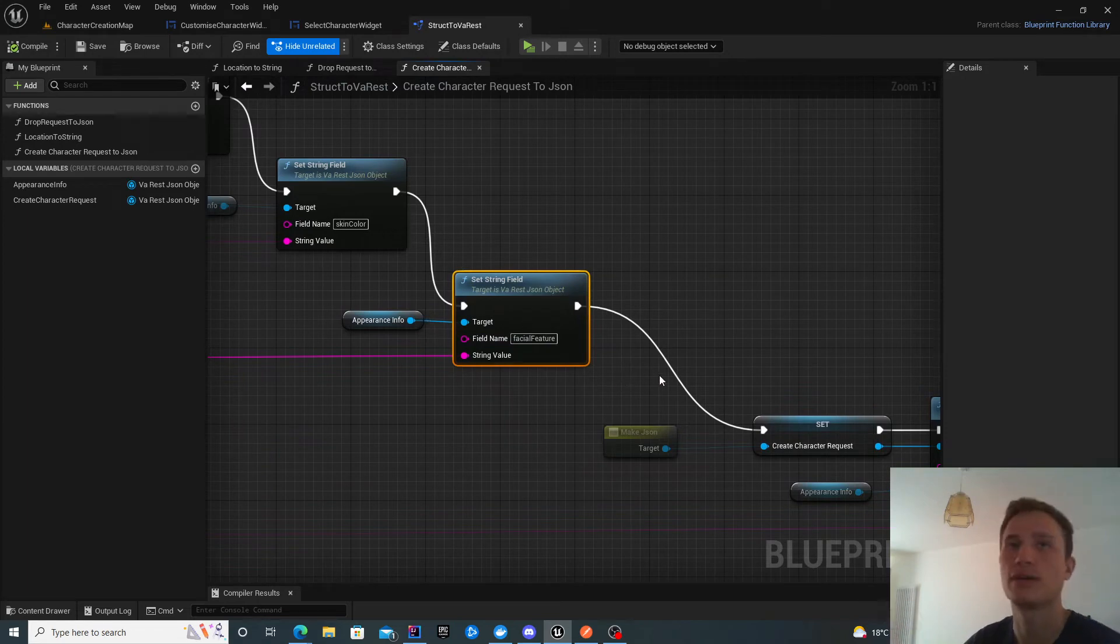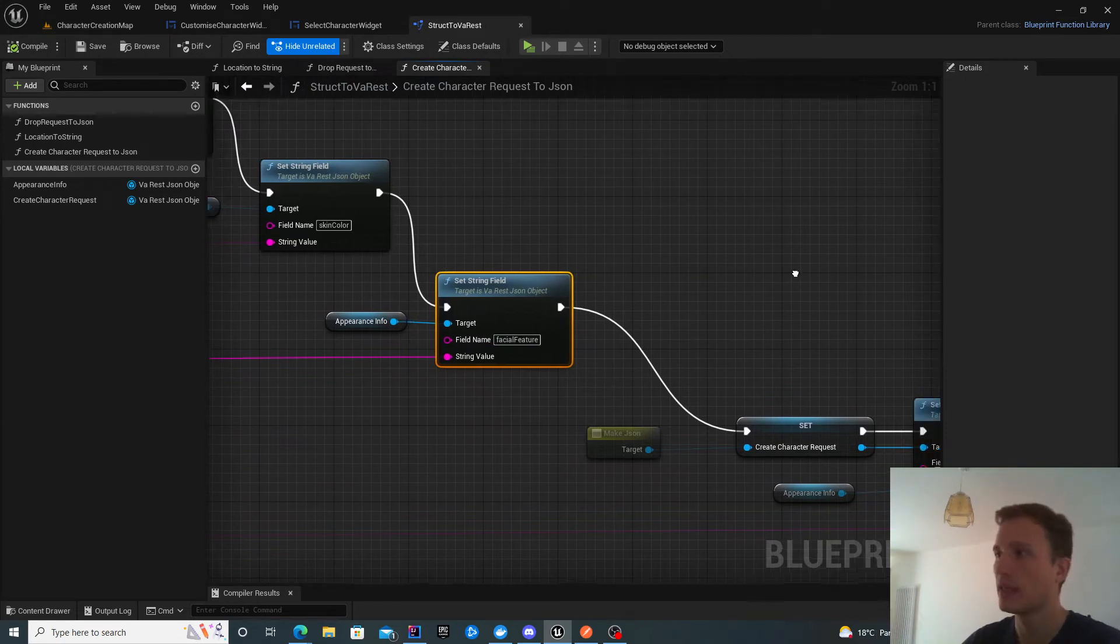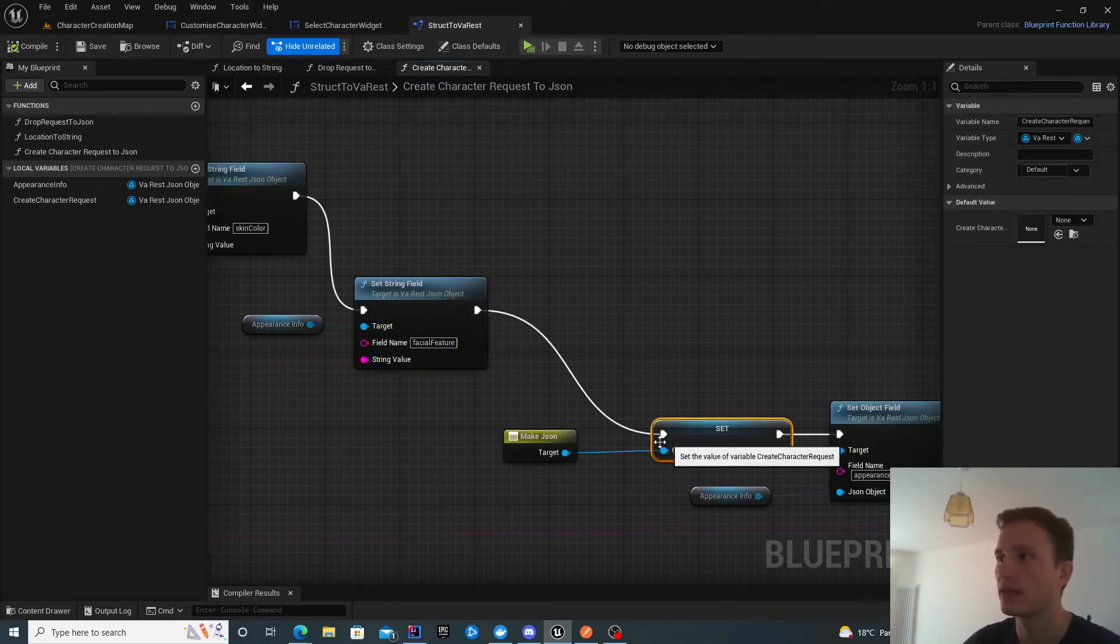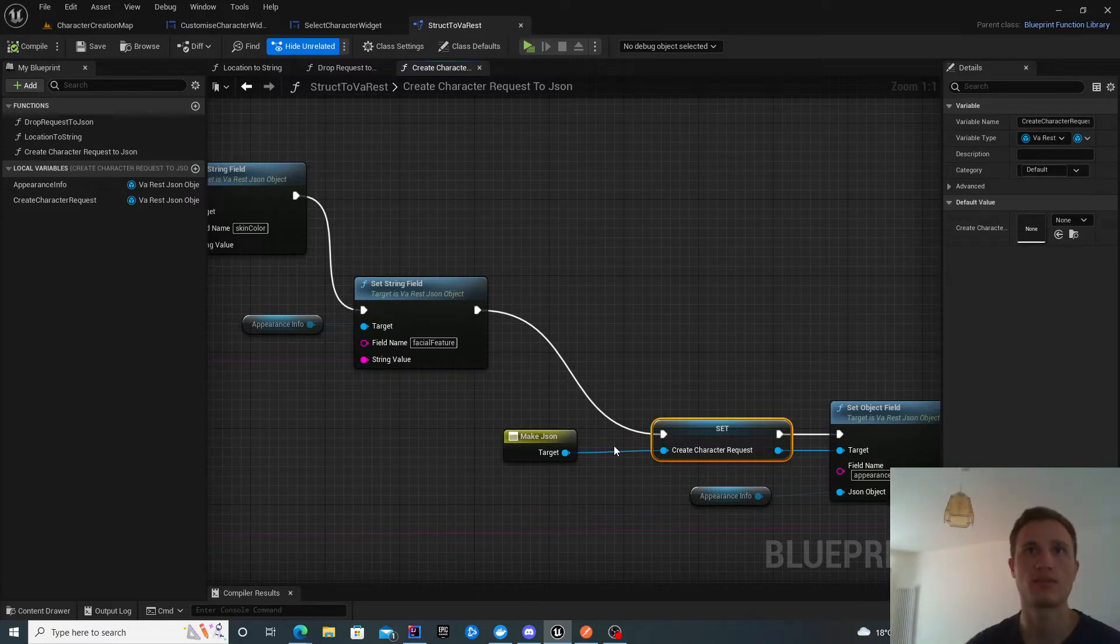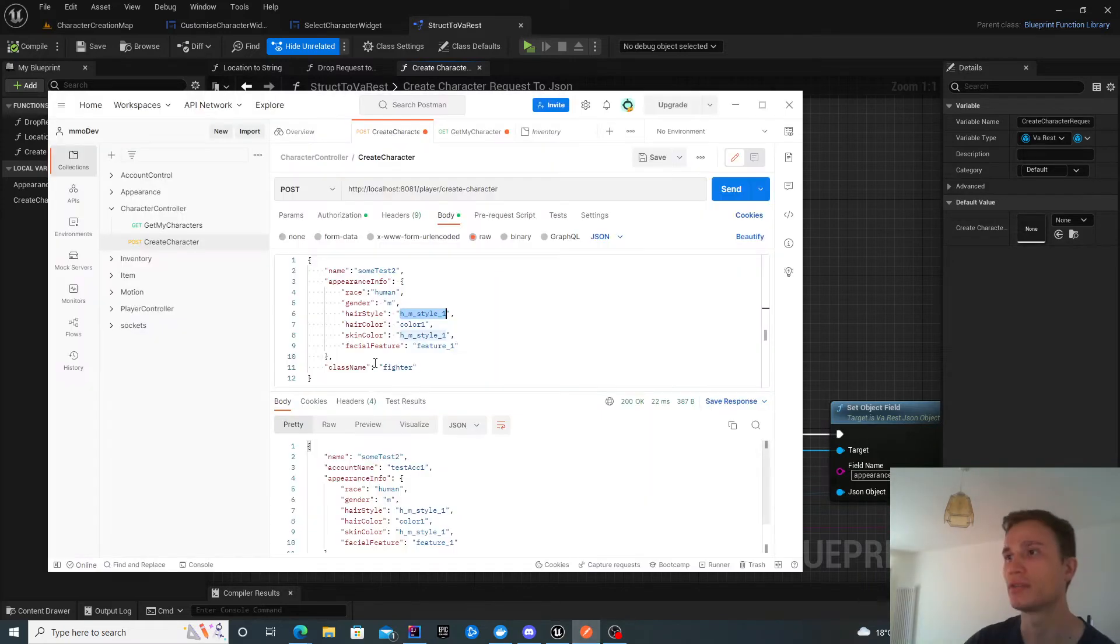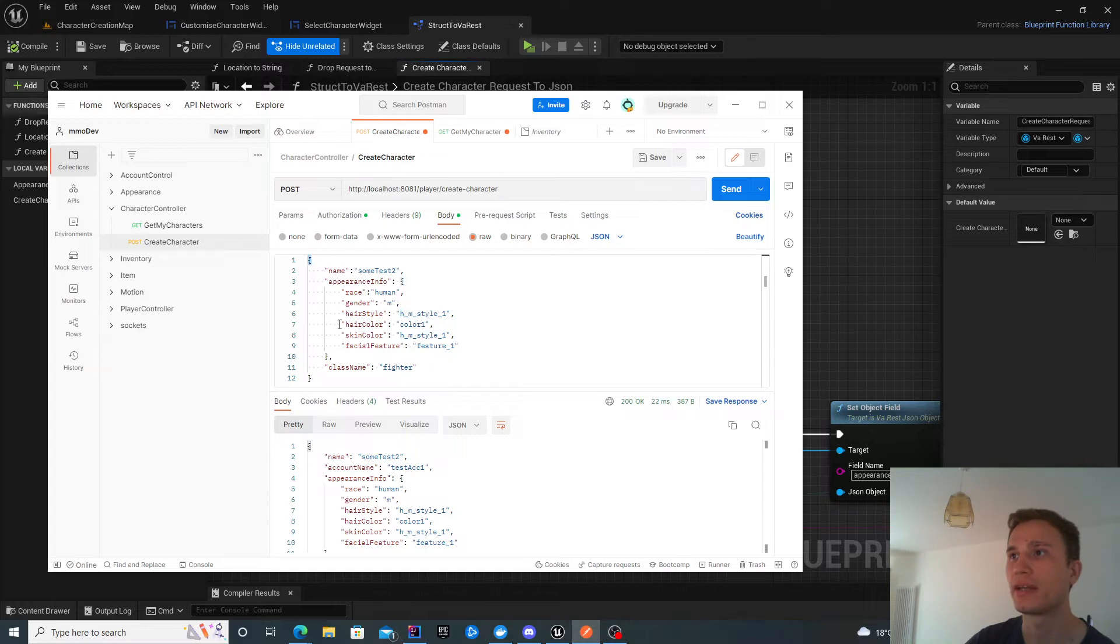I go through each of the present variables and set them as string fields because they're all strings. Then I create a new JSON, the root JSON essentially. Then I populate the rest of the fields.